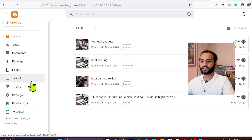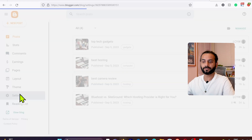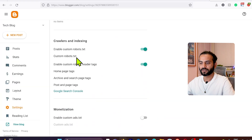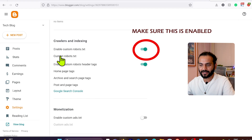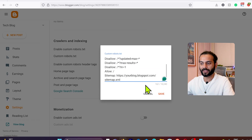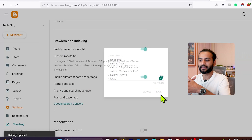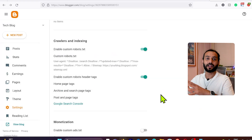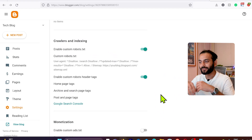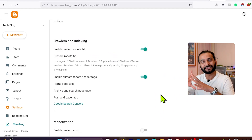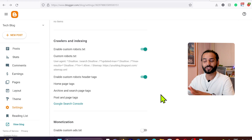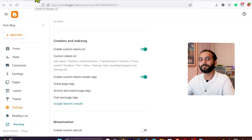For Blogger, go to Settings, scroll down, and find 'Enable Custom Robots.txt'. Click on the custom robots.txt text field that appears and add your content. For Wix, Shopify, and other platforms, I'll add instructions in the video description on how to edit your robots.txt file, since some CMS platforms do not allow direct editing — please check the description for platform-specific guidance.